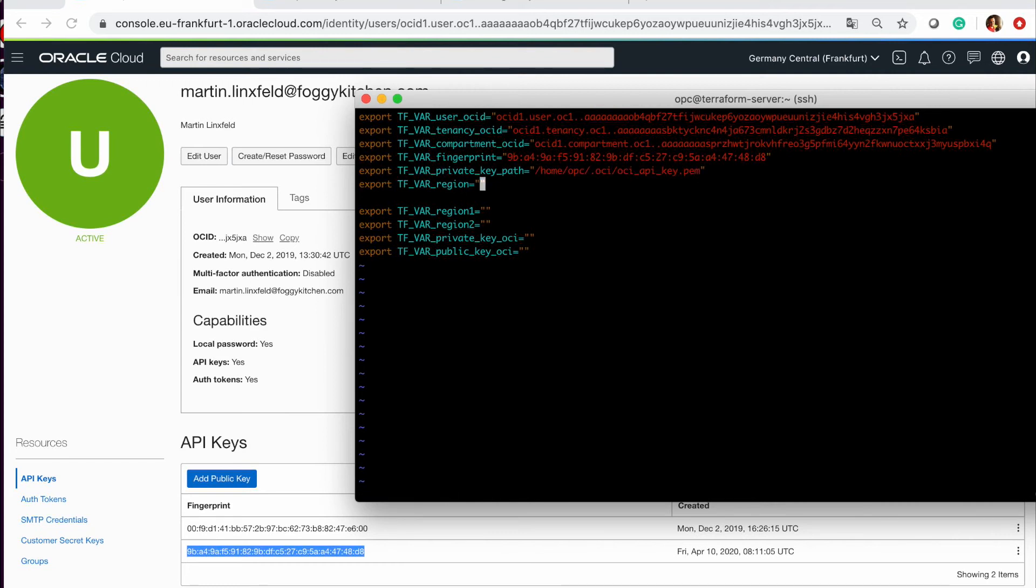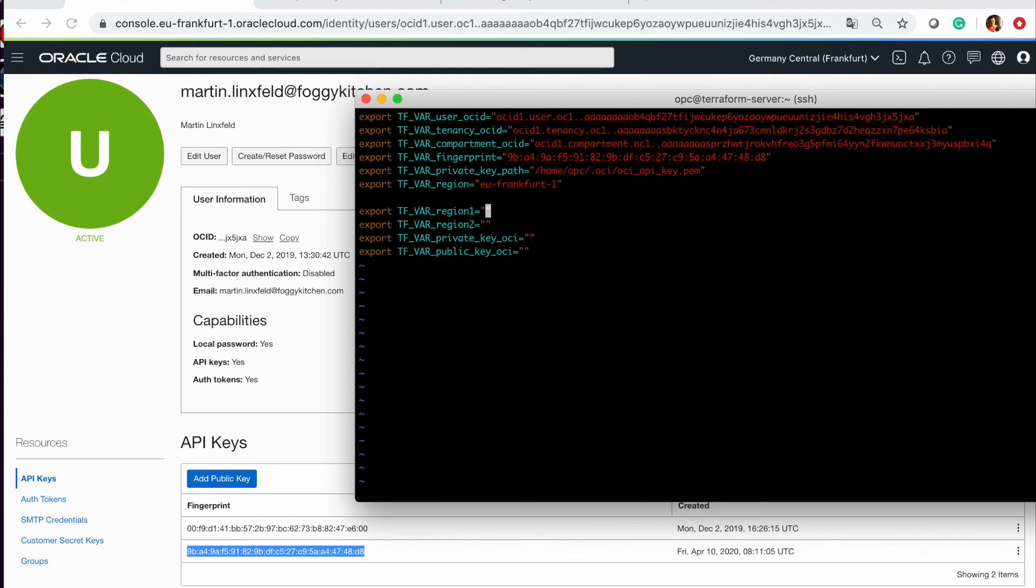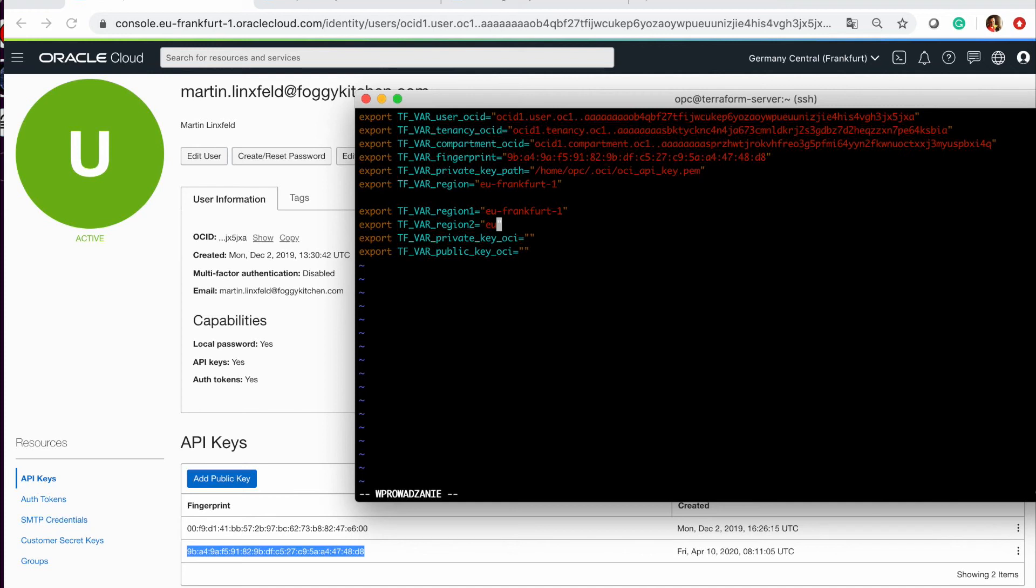Okay. Now, the question of region. I'm in Frankfurt. So it will be EU Frankfurt 1. For lesson 9 and 10, we need two different regions for cross-region configuration. So first, it will be Frankfurt and second one, it will be Amsterdam.